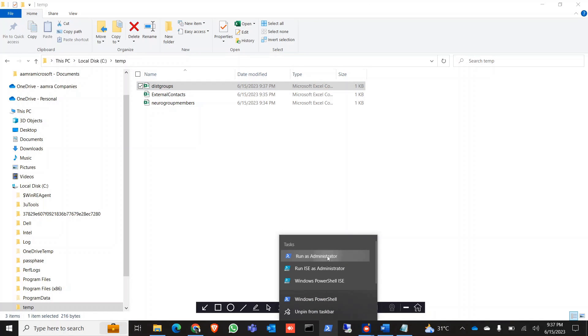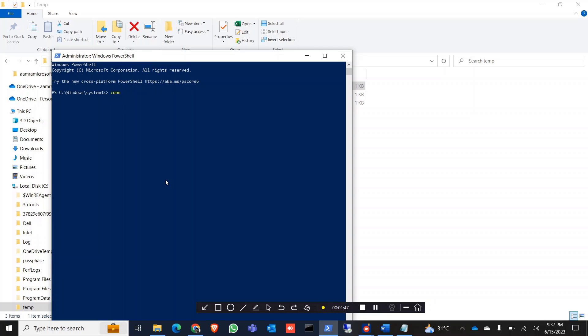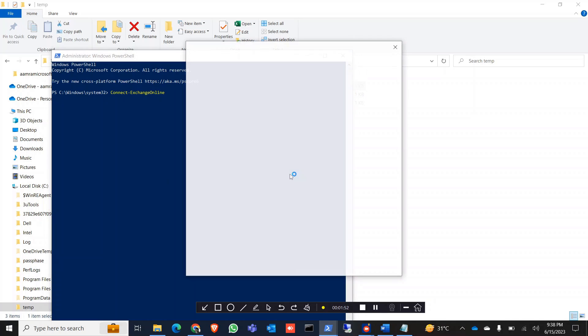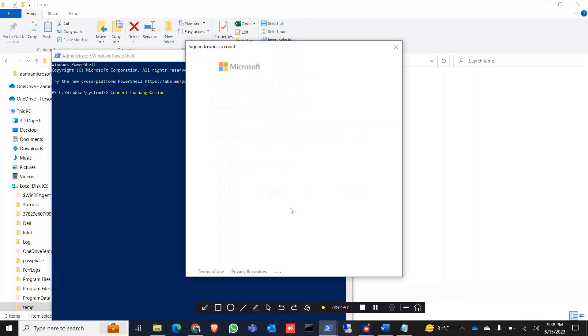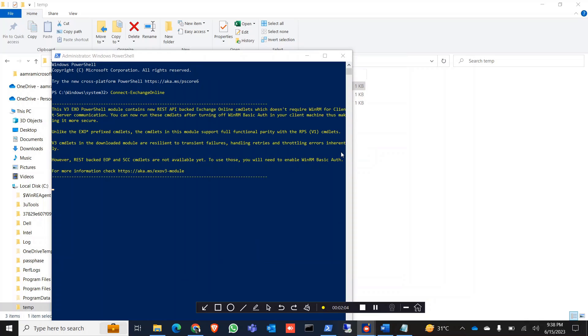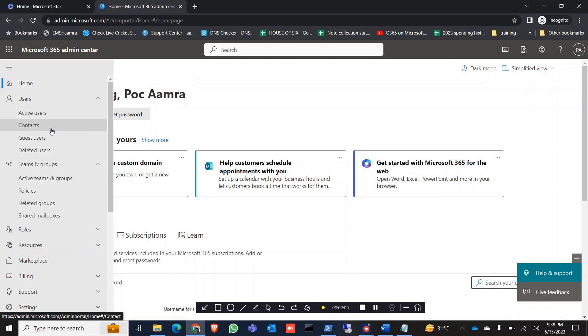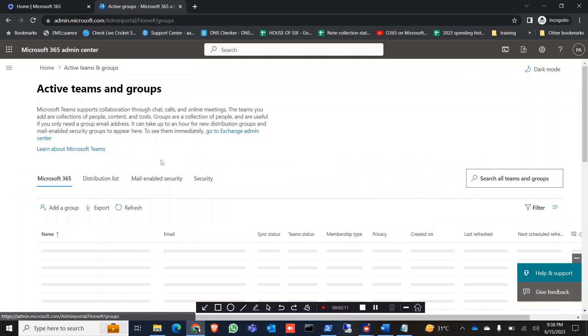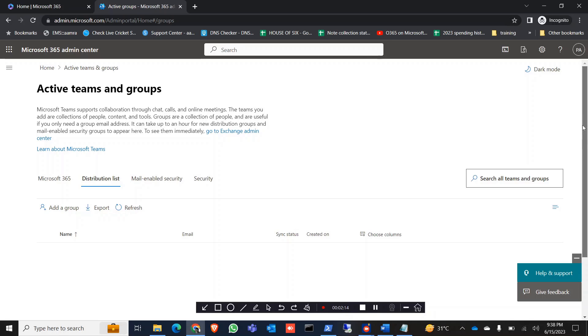The CSV file is ready. Now we are going to connect with PowerShell — run as administrator — and connect with Exchange Online. Enter your admin address and give the password.